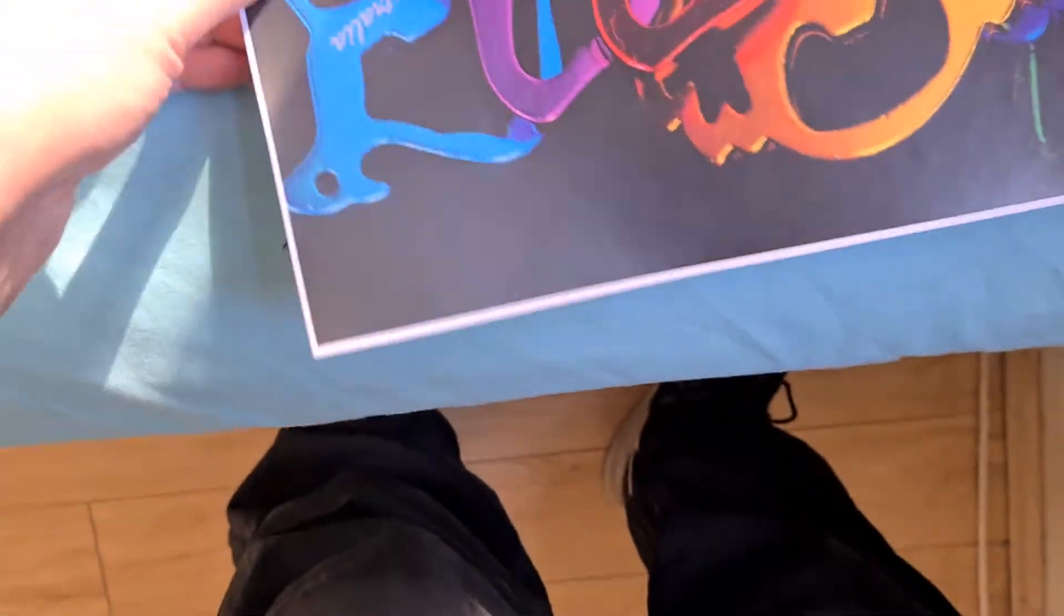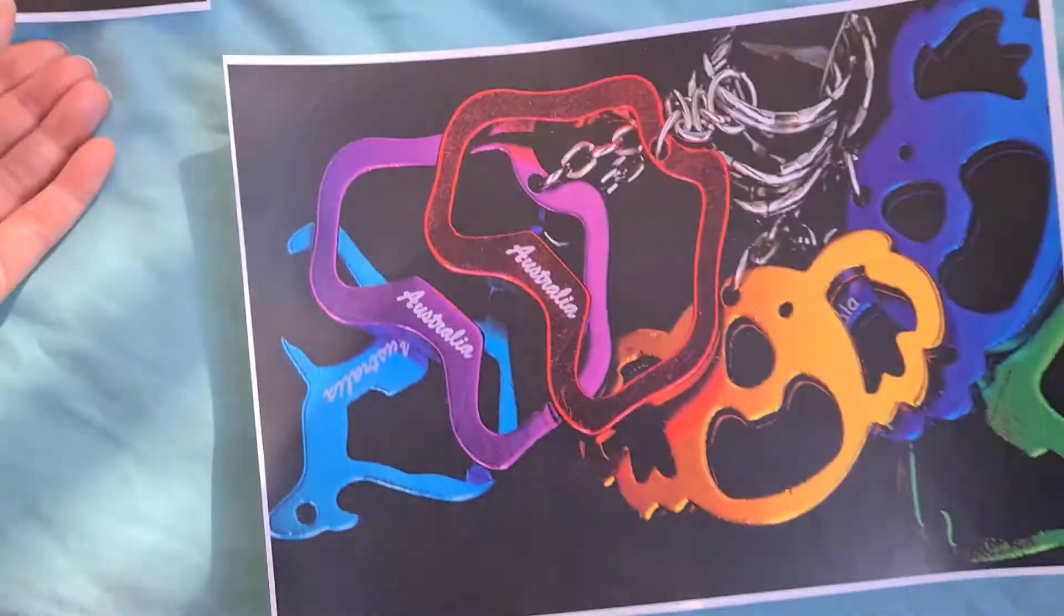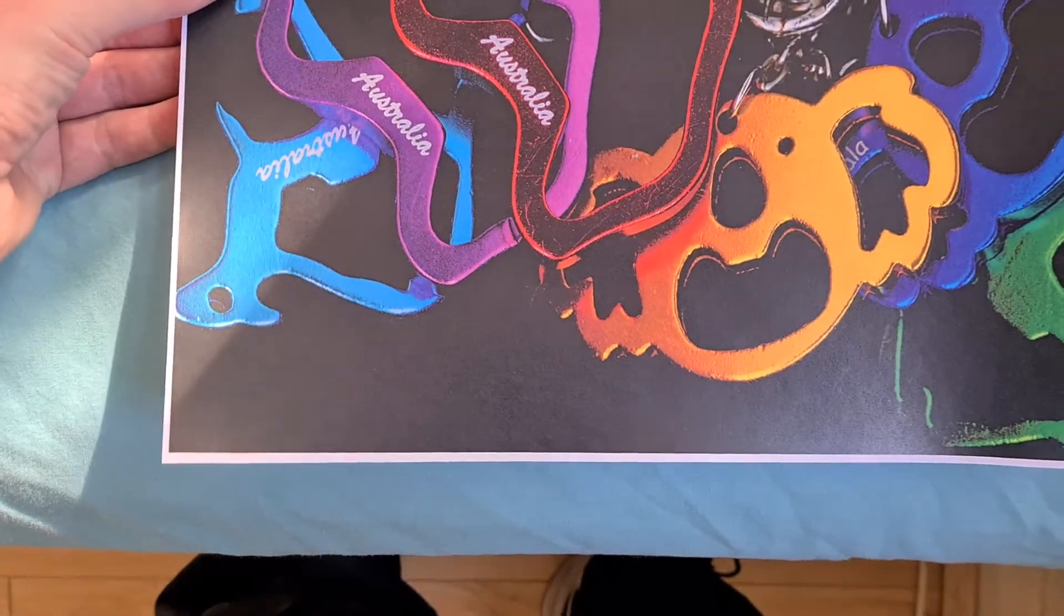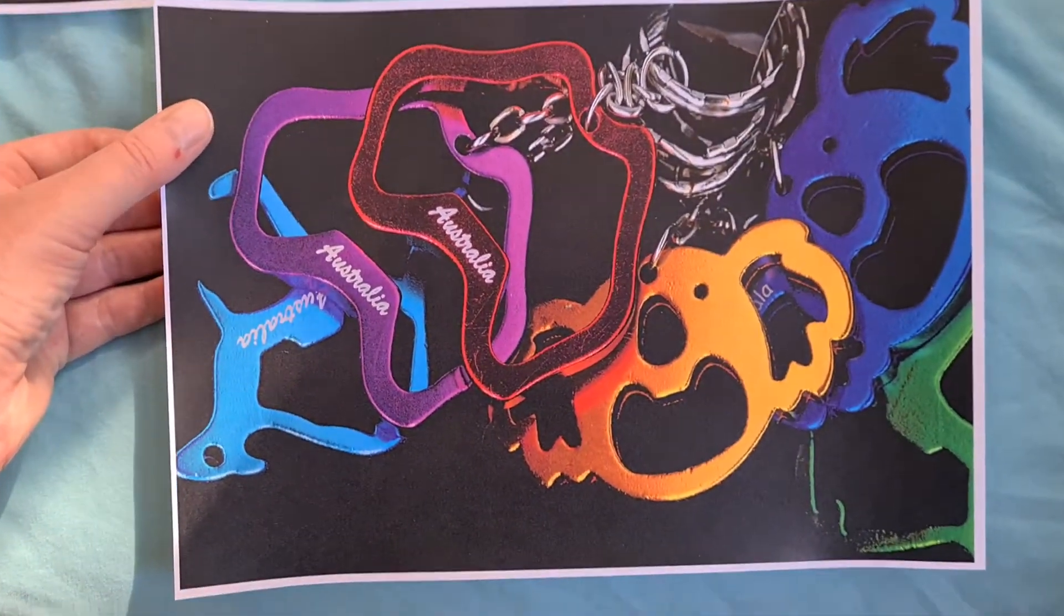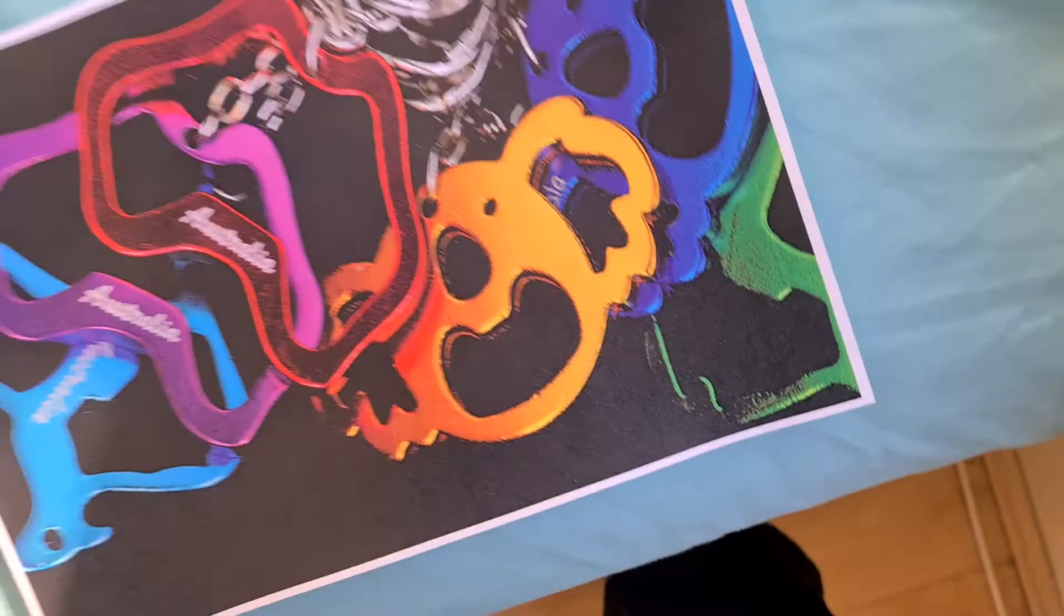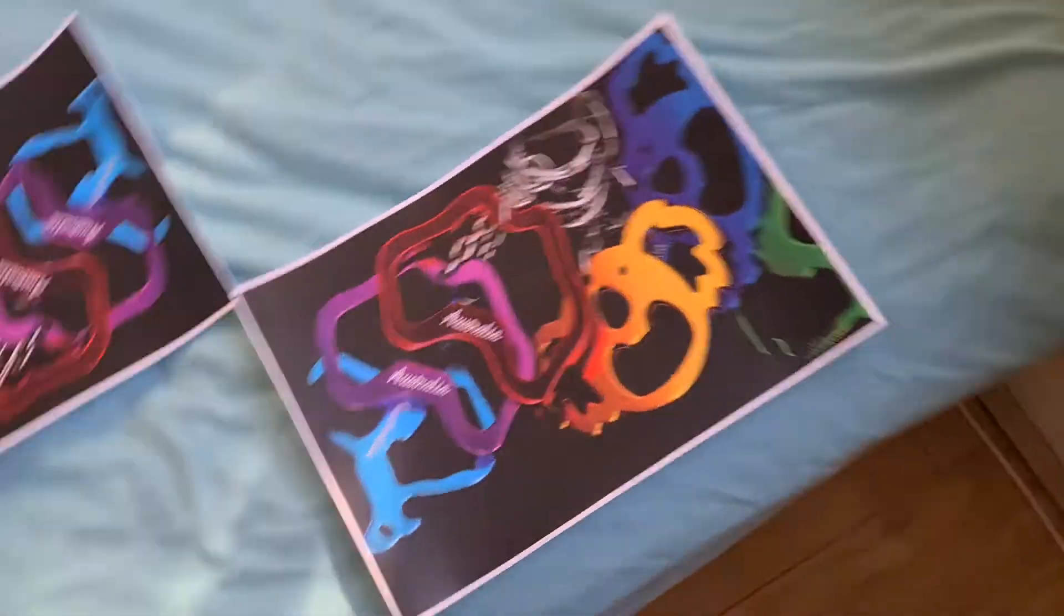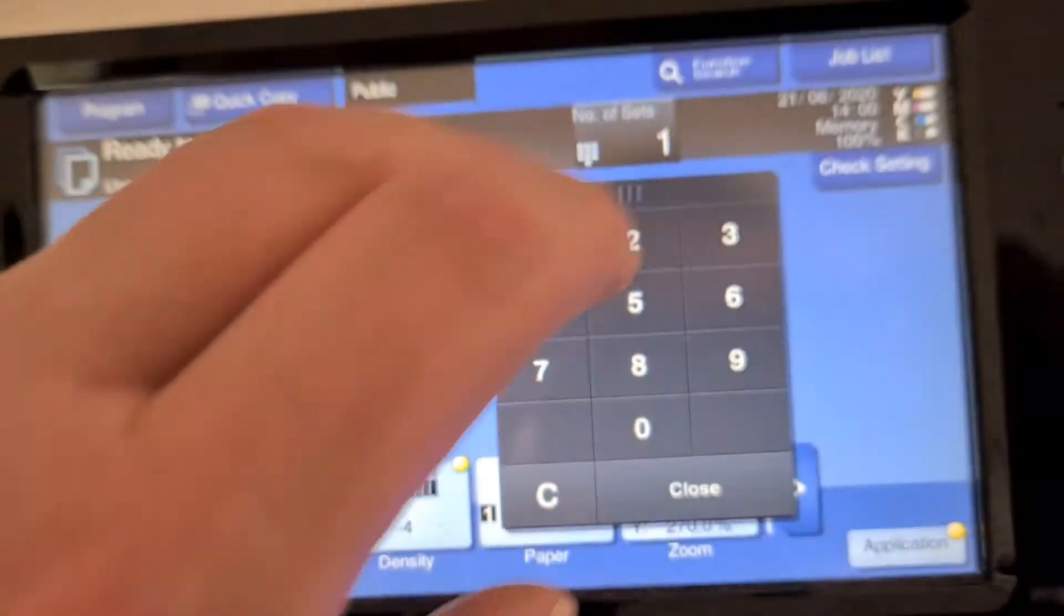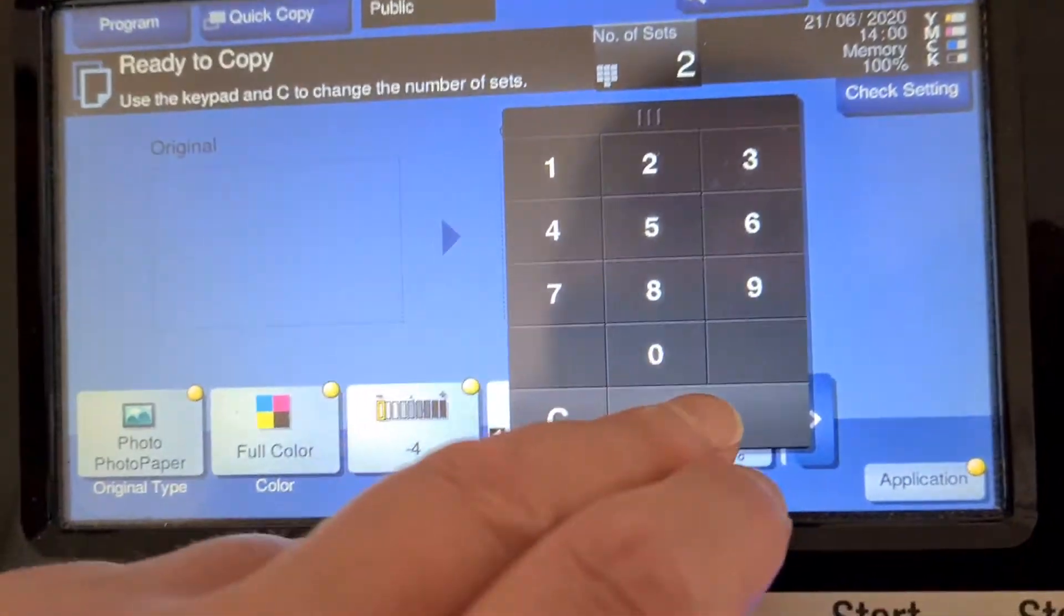So we're just going to take our little Aussie souvenirs, souvenir keyrings. It's a shame they're not made in Australia, they would be made in China as just about everything else is. Yeah, it's been like that for a while. We don't have any onshore manufacturing of souvenirs.